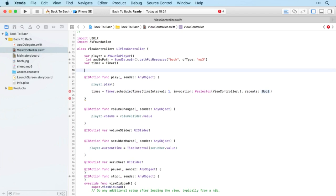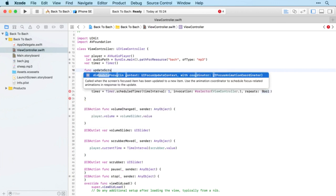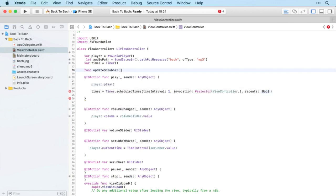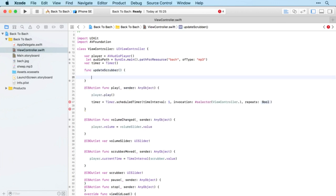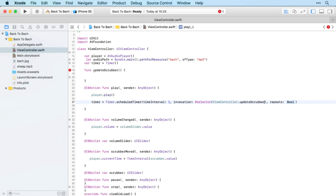Just so it can auto-predict it, we'll call the method updateScrubber. We can now access that using ViewController.updateScrubber, and repeats is true.